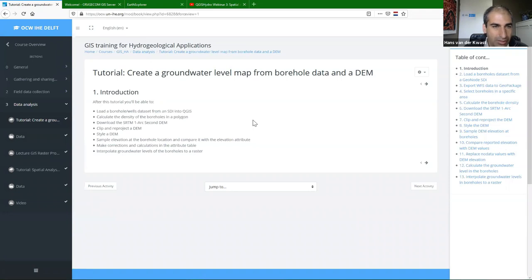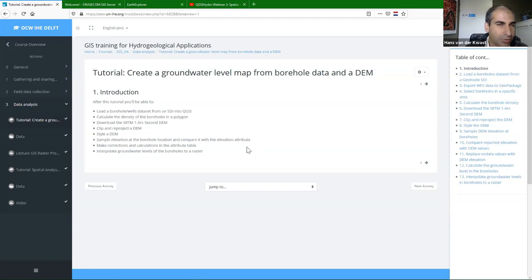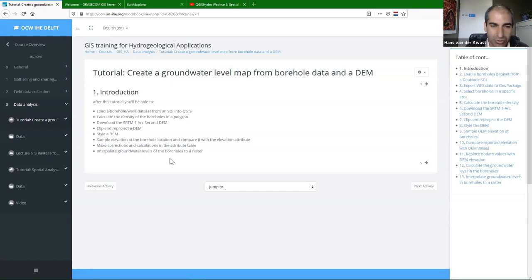We will load a dataset from a GeoNode and calculate the density of boreholes within the study area. We will download the SRTM one arc-second digital elevation model, clip and reproject it. Then we style the DEM and sample the elevation from the borehole locations, comparing it with the elevation attribute registered at the boreholes. We make corrections to the attribute table and some calculations, and then we end with an interpolation of the groundwater levels at the boreholes to a raster file.